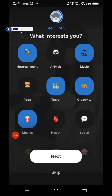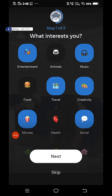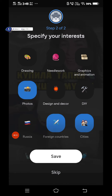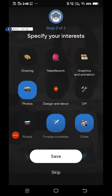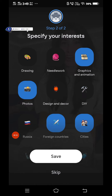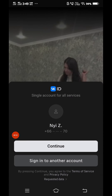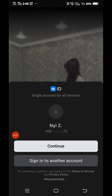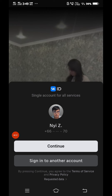You can select your interest or you can skip. When you finish selecting, click next. You can choose your favorite things. When you finish selecting, click save or escape. If you have a BKID, click continue. And if you don't have one, you need to sign up for a new account.